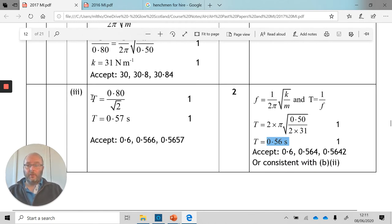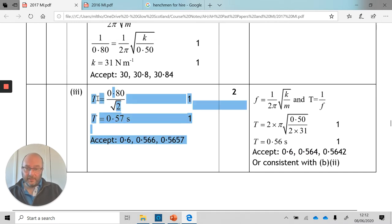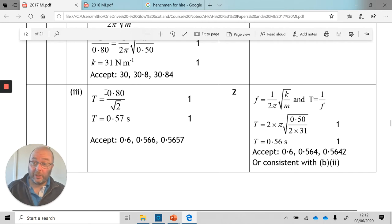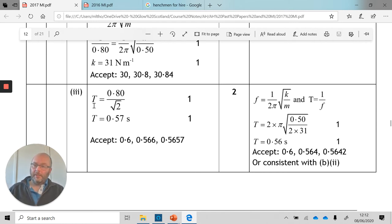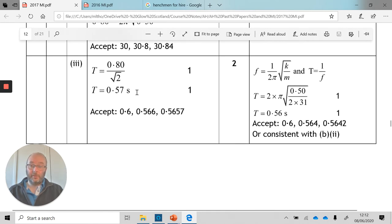There's another way to tackle this: T = 0.8 / √2 — I'll set that as a challenge for you to justify why that's the case. It's probably not obvious straight away, but as a hint, look at the frequency equation and think about what happens when you double the spring constant.